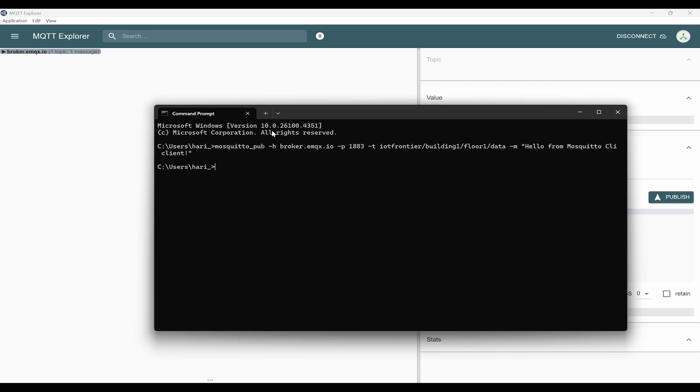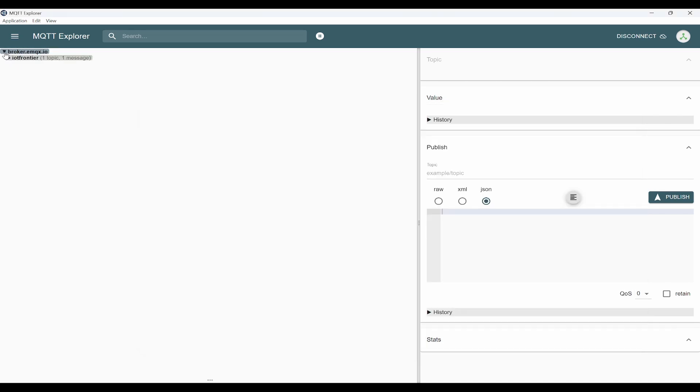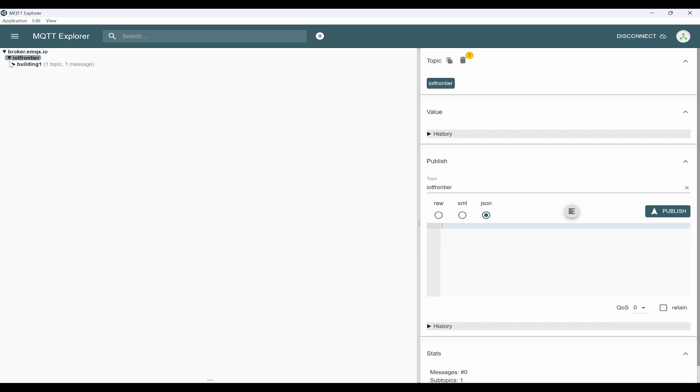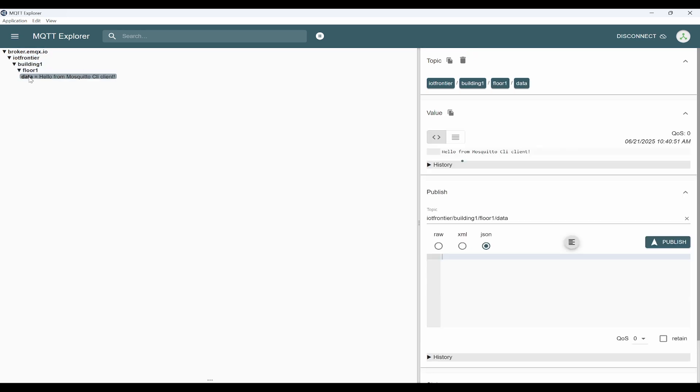After this, you should see a new message has come here. You can see IoT Frontier Building One Floor One Data. This is how you can see the topic got divided and it is being shown here.